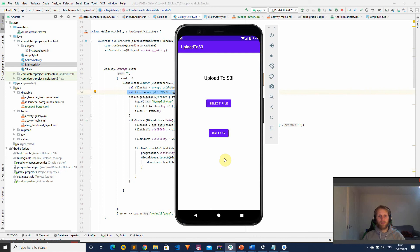Hey YouTube, my name is Daniel and today I'm going to be showing you how we can download files from an S3 bucket onto an Android device, and also list the files and delete the files.